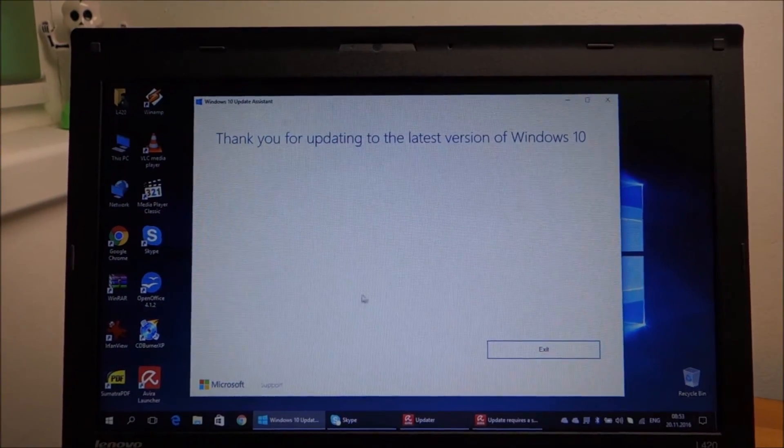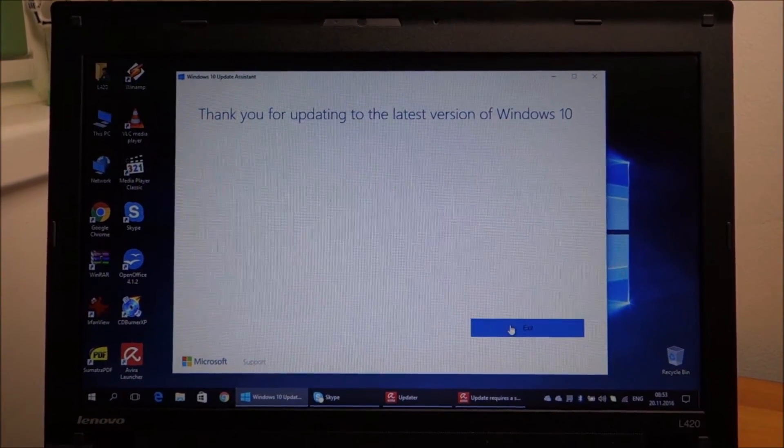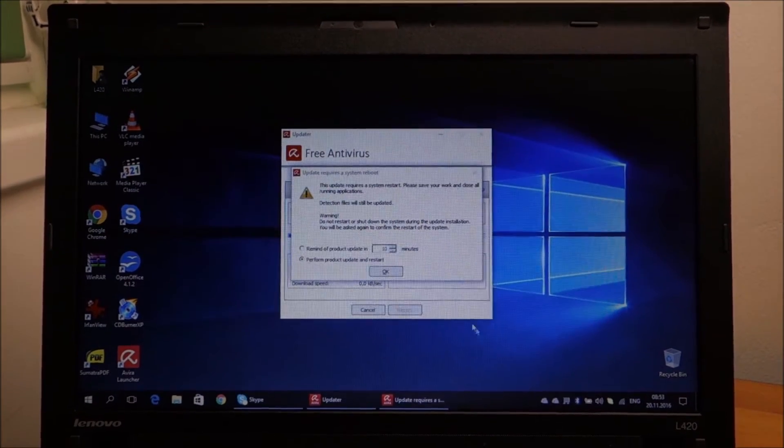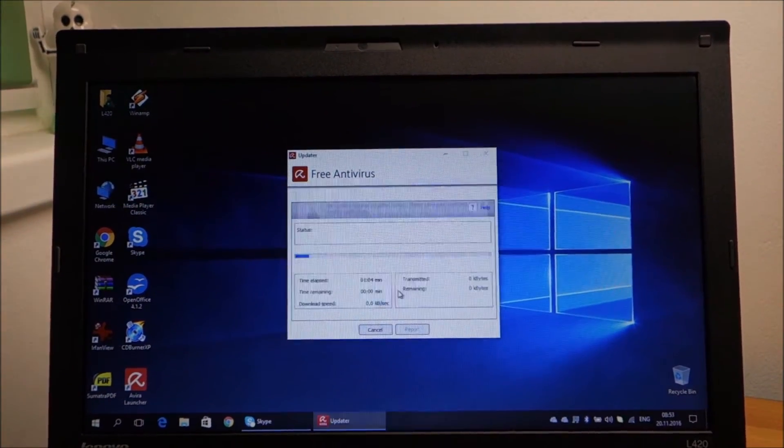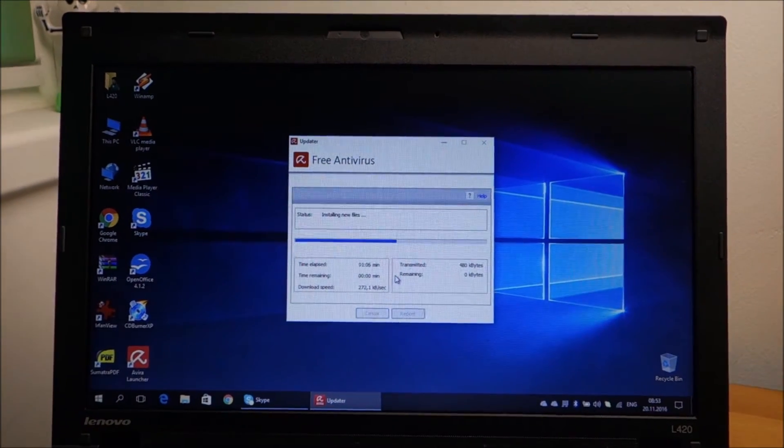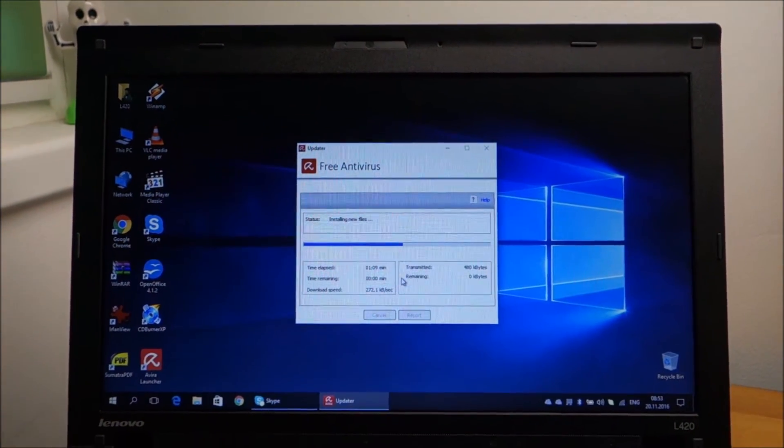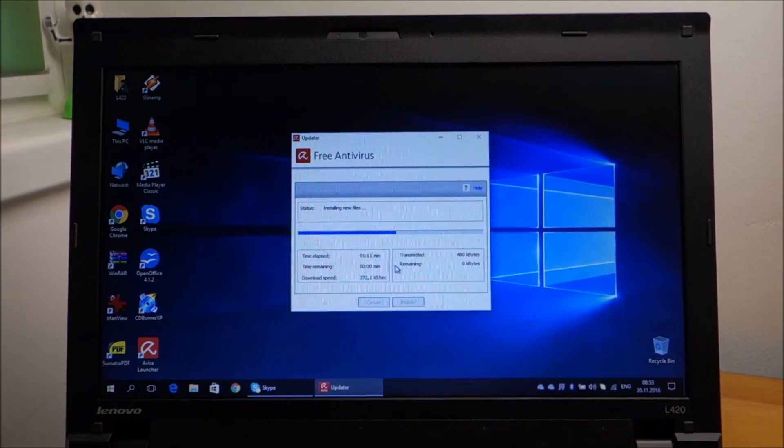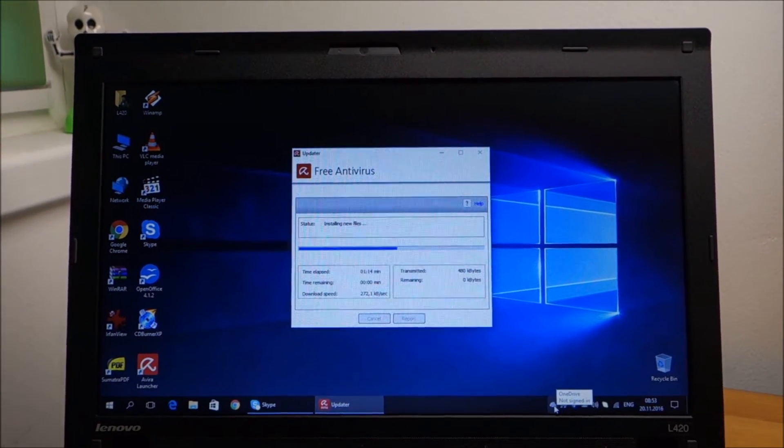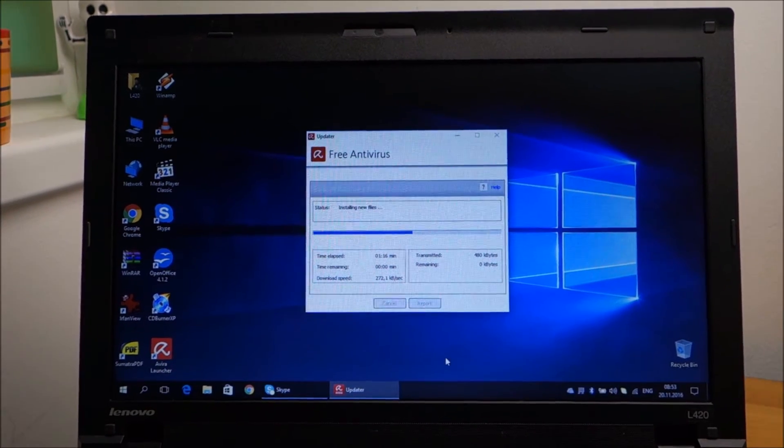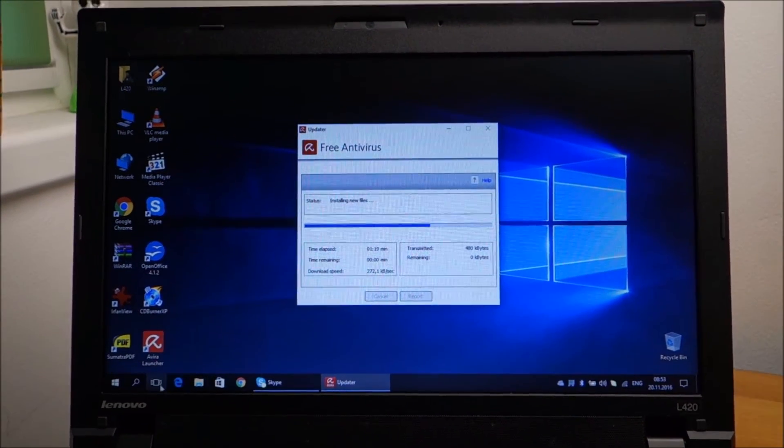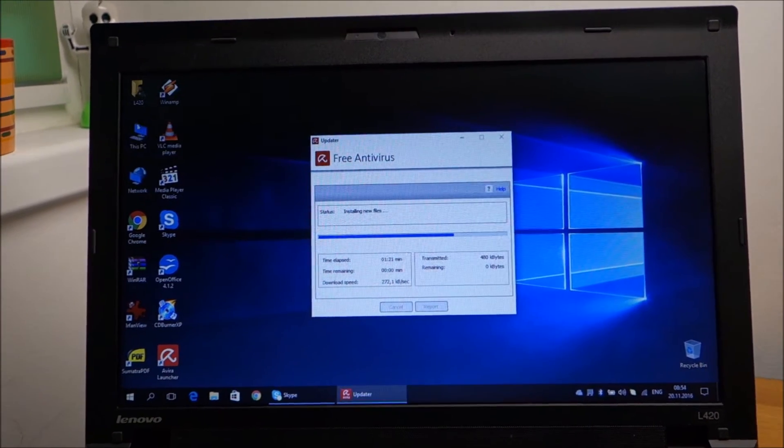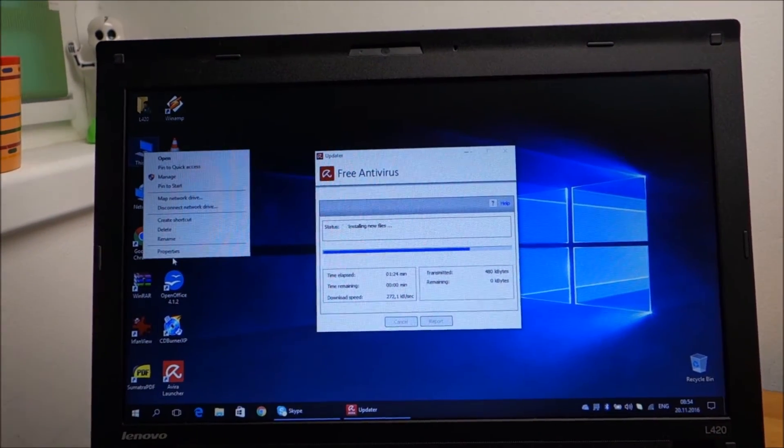Everything seems to be working perfectly. Avira is updating because it detected that we upgraded to Windows 10. And I'm going just to disable some things that I don't like, like OneDrive. Delete some things right around here. And that should be about it.